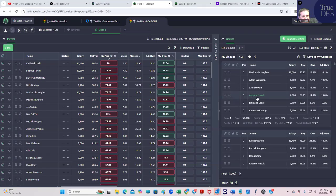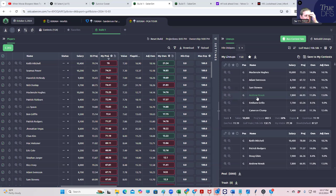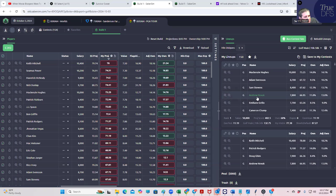Hey everybody, this is Sheets, and we're going to be doing a lineup build for the PGA Tournament, the Sanderson Farms, tomorrow. We're going to kind of do it the right way, and then we're going to do it the wrong way. First of all, we're going to do this the right way.